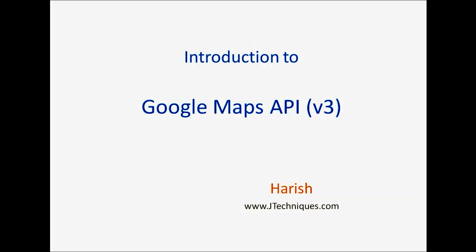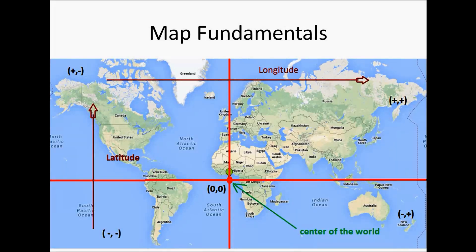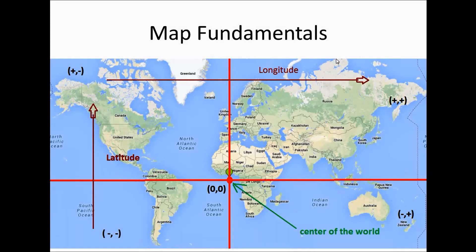Before we get into writing some code, let's understand the fundamentals of maps. In a map, every location is identified by a coordinate called latitude and longitude.